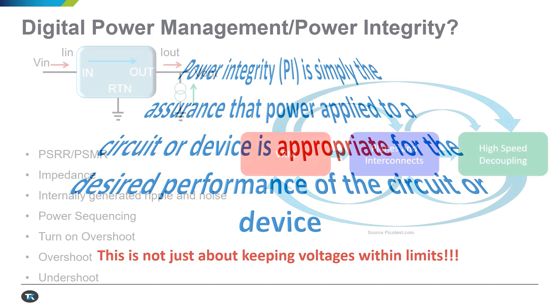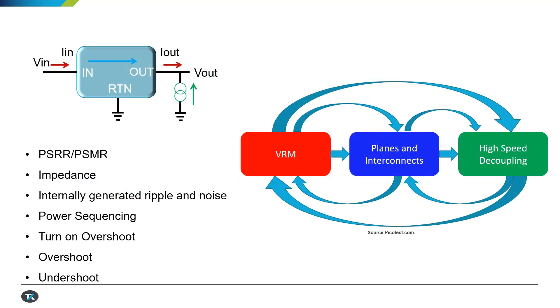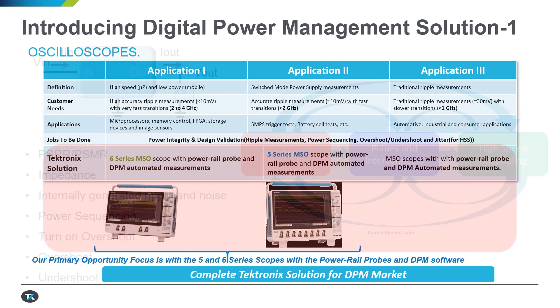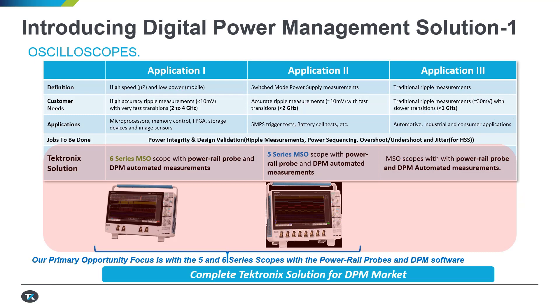Digital power management or power integrity is simply an assurance that the power applied is appropriate. It's not just keeping voltages within the limits, but you have to look at the ripple values, the interference that is happening from the high-speed serial space, the impedance measurement. Here was a quick insight as to what the measurements look like.